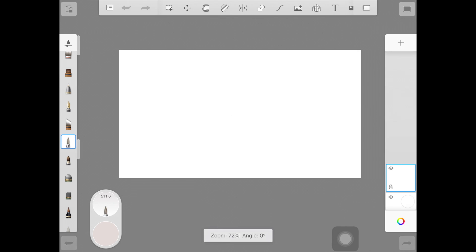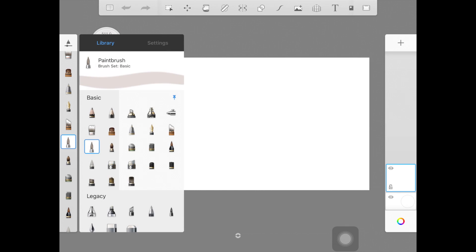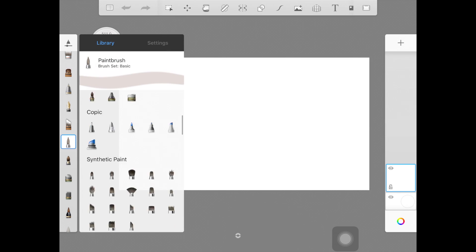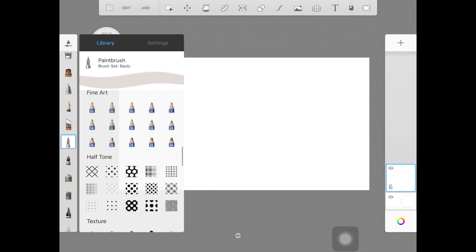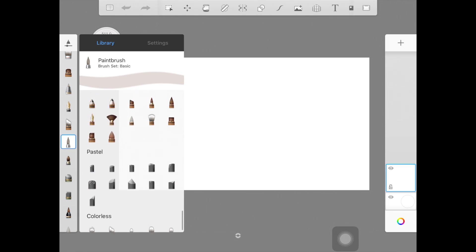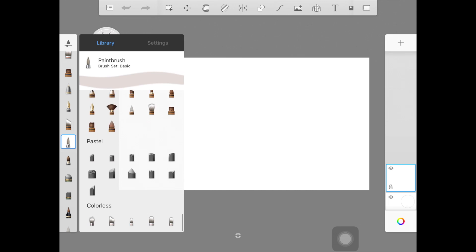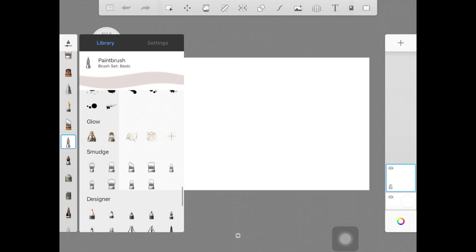Now the last one is Autodesk Sketchbook which is my favorite. They have a huge brush library with cute brush icons and they have all the brush settings that you need as a beginner.